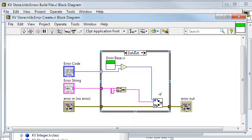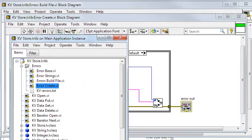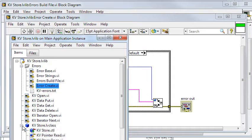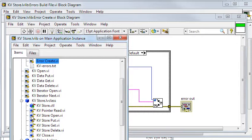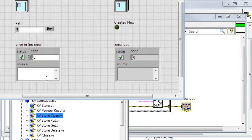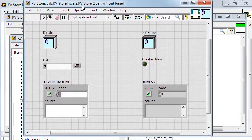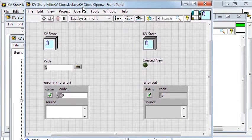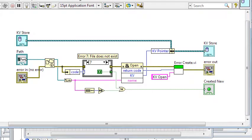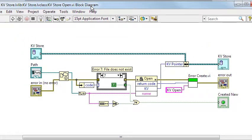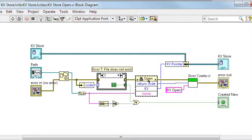The vi is called after each call to an external function, for example here in the kv store open vi. The external function is called, and depending on the error code returned, the correct error cluster is constructed.